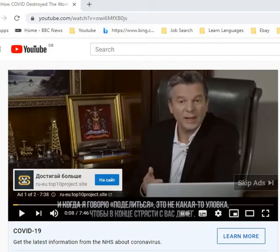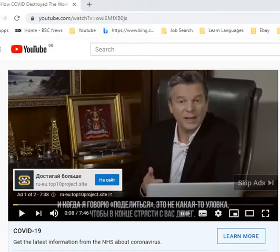Hello guys. For some strange reason that I don't understand, I keep getting adverts in Russian. And I don't mean adverts about how to learn Russian or where you can learn Russian from. I mean actually the language of the actual adverts themselves are in Russian. I have no idea why, and it happens so regularly, it's ridiculous.